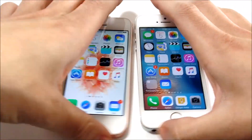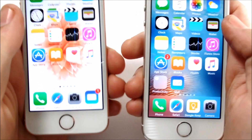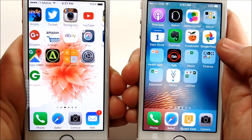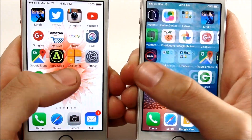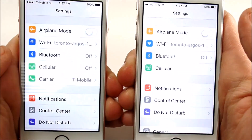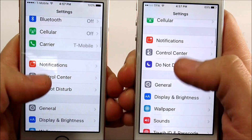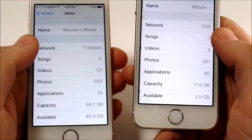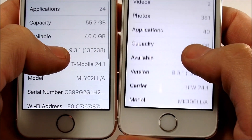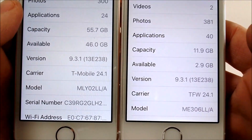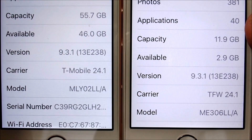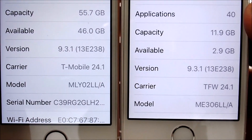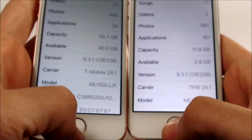Before we hop into testing, let's verify that both devices are running the same exact software. Going into Settings, you can confirm these are both on iOS 9.3.1, so some people can't say one is on 9.3 and the other on 9.3.1. You can see these are both on the same exact version.